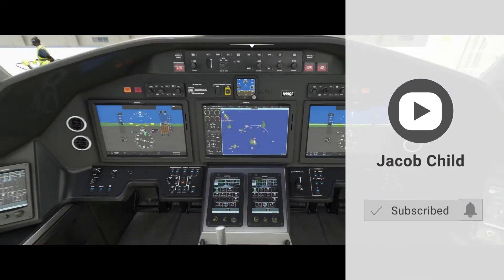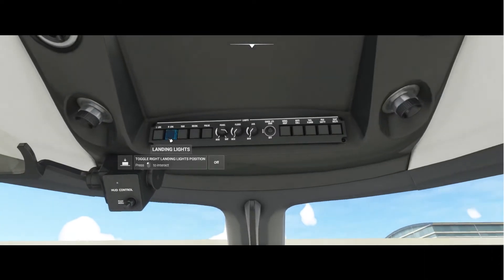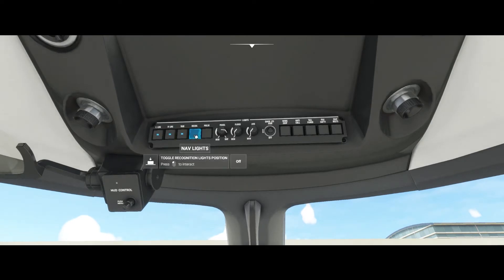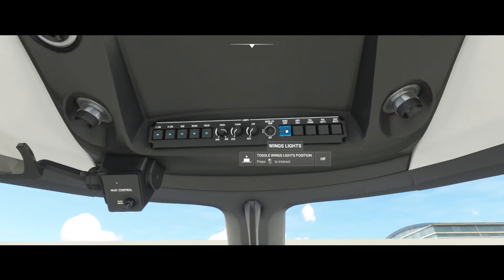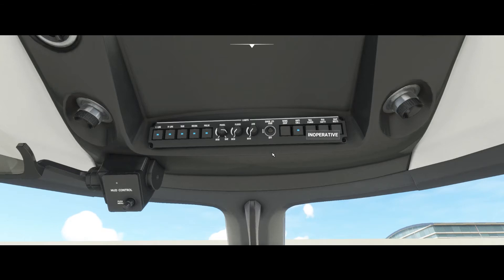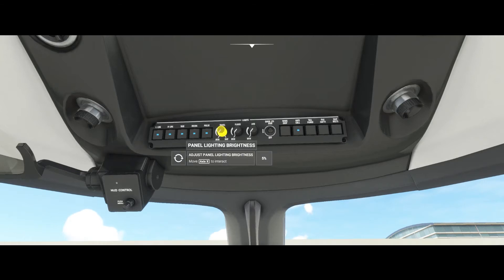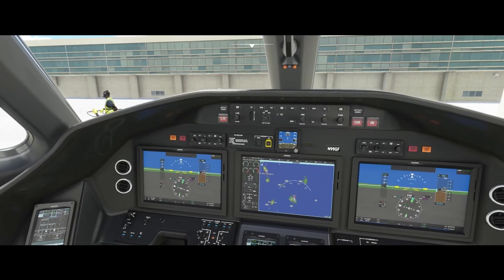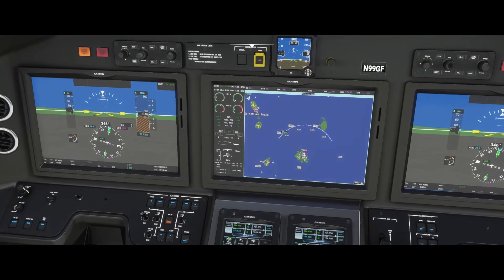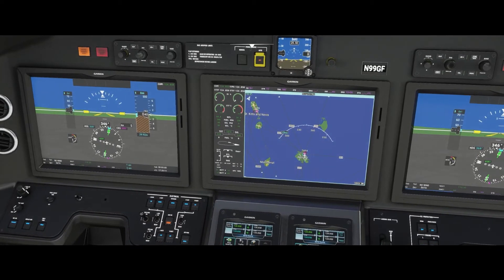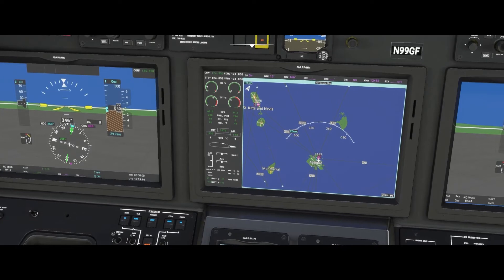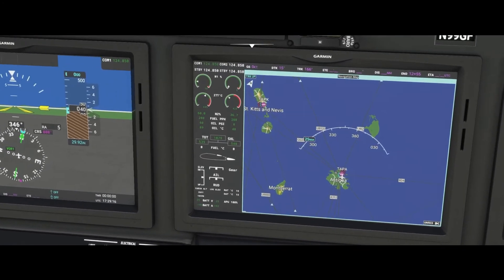While both engines are coming up, we're gonna go here and turn up our lights: left landing light, right landing light, taxi light, nav lights, pulsing lights. We don't need the wing lights because we're not looking for icing. We want the anti-collision lights on. If you're flying at night, turn the panel lights on by rotating this knob — we'll just set it at 25%.